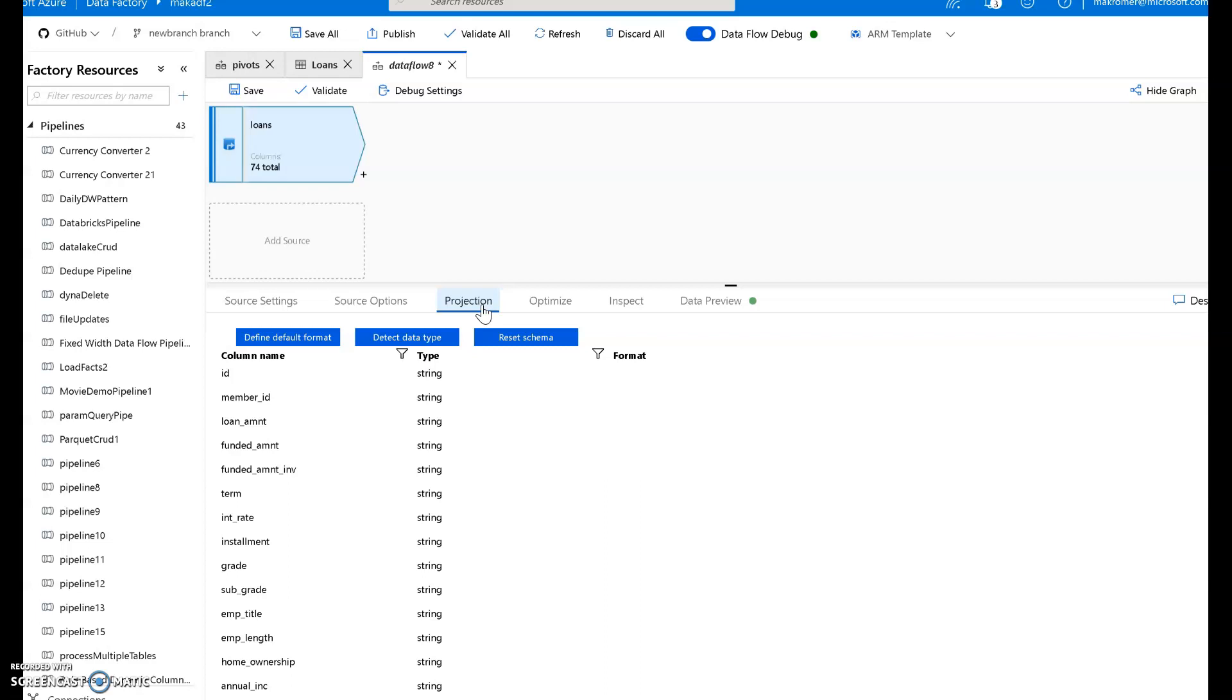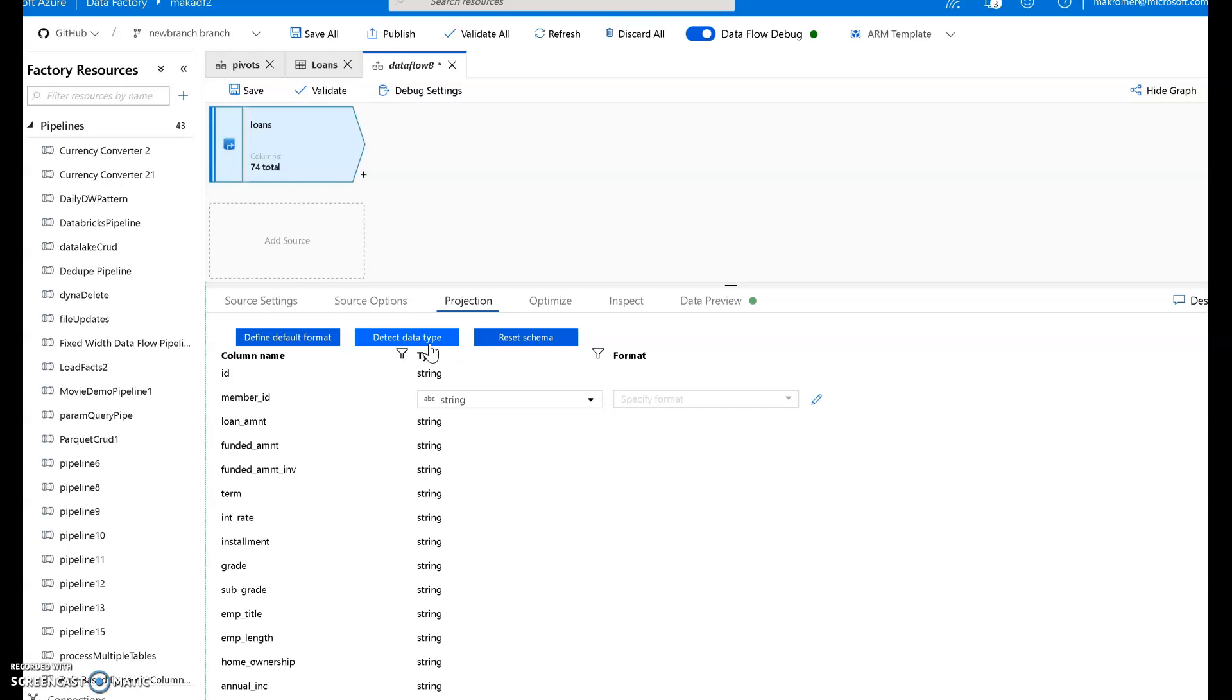Notice that it is a CSV file so all of the data types default to string. You can edit these manually if you'd like to change data types. You can ask ADF to detect the data types for you. Or you could do what I prefer which is to perform casting within a derived column. That way you have a separate step that does all of your data types. I'm going to save that detail for another video.